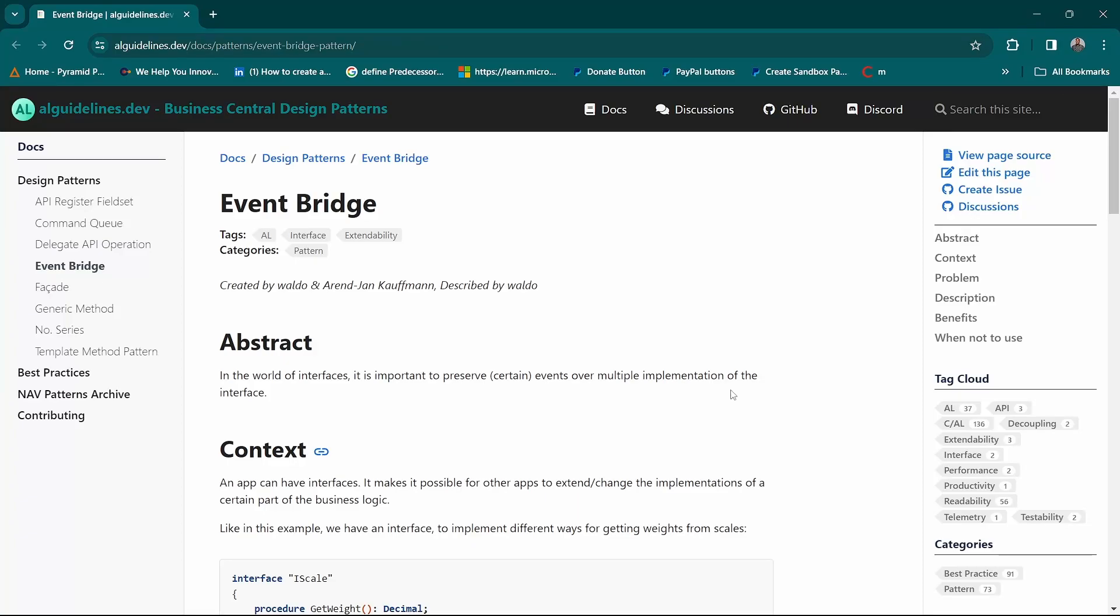Welcome to day 5 of 30 days of EL and today we are going to look at the event bridge design pattern.